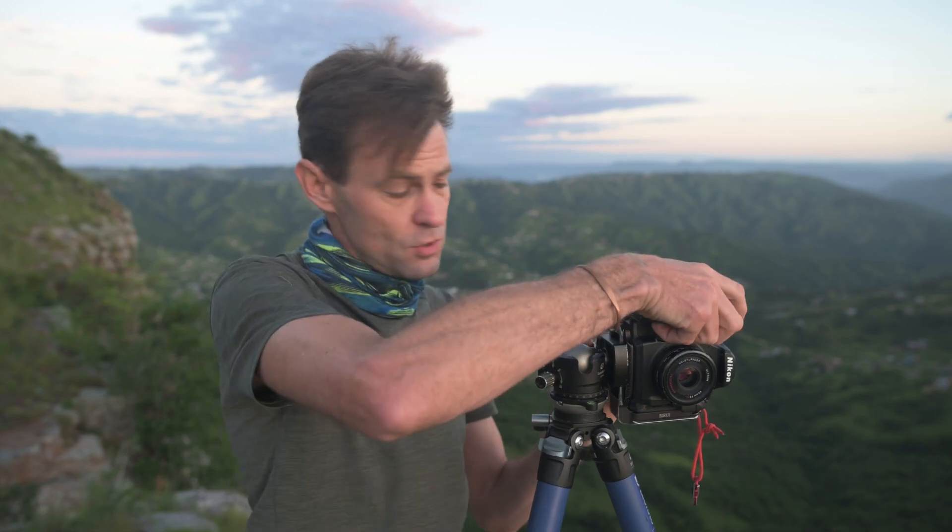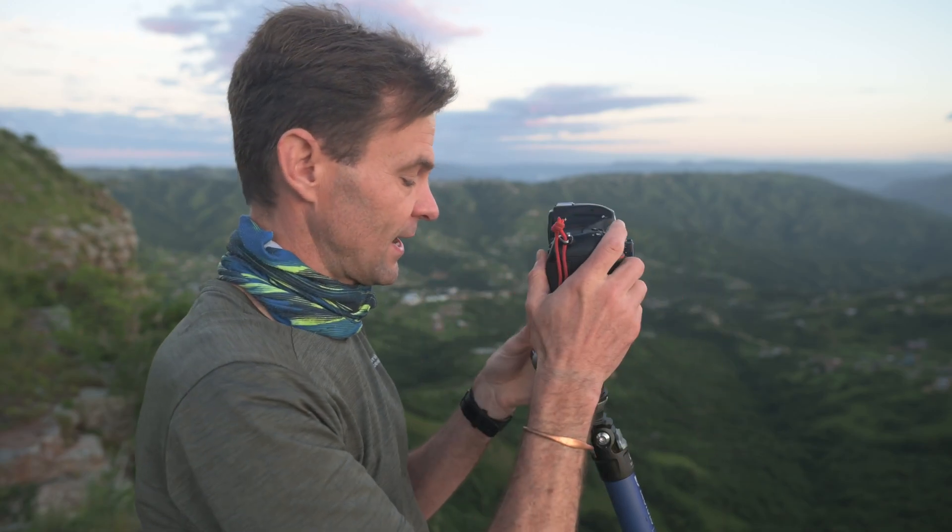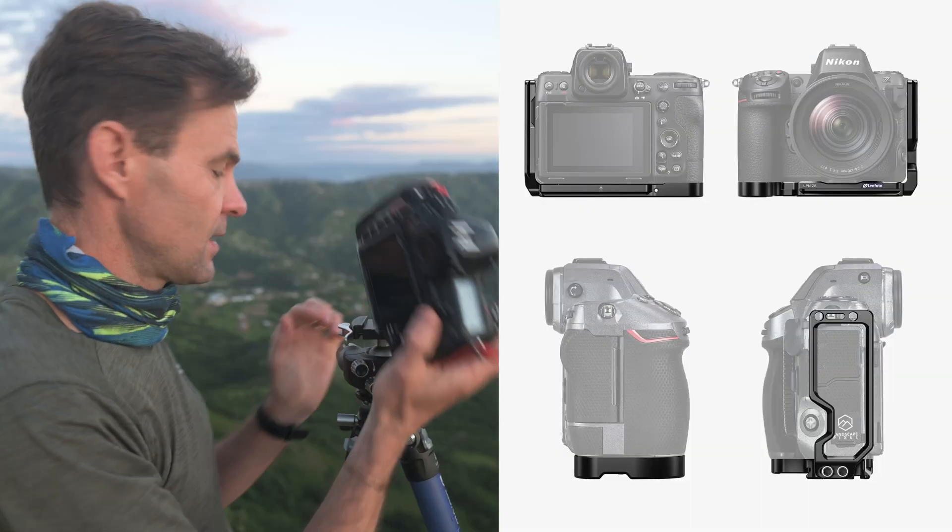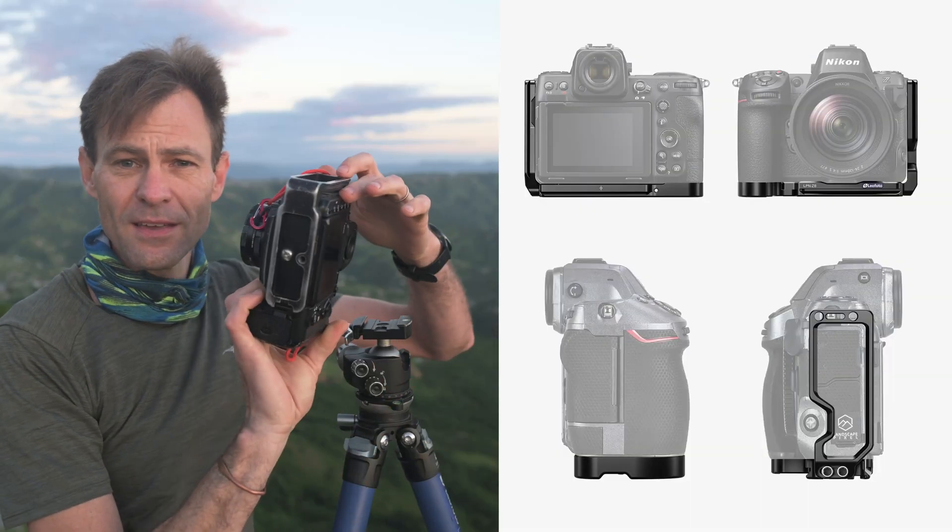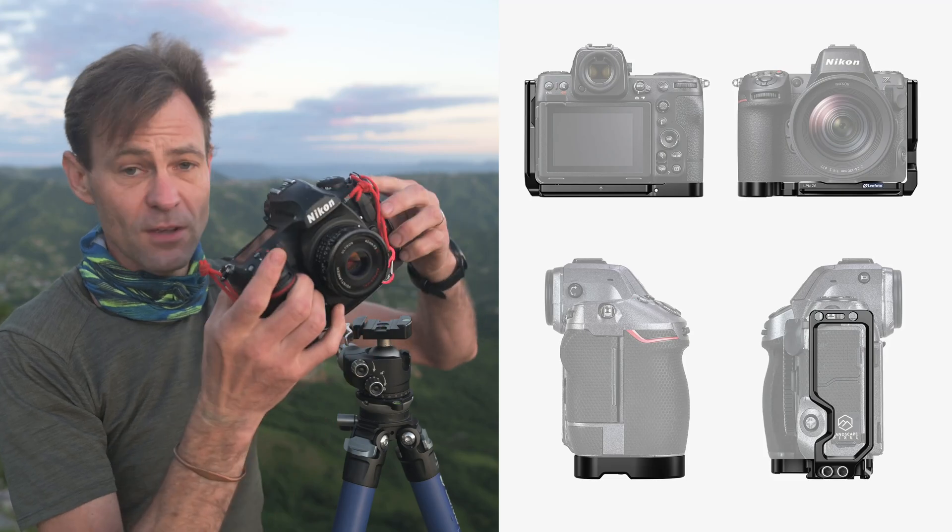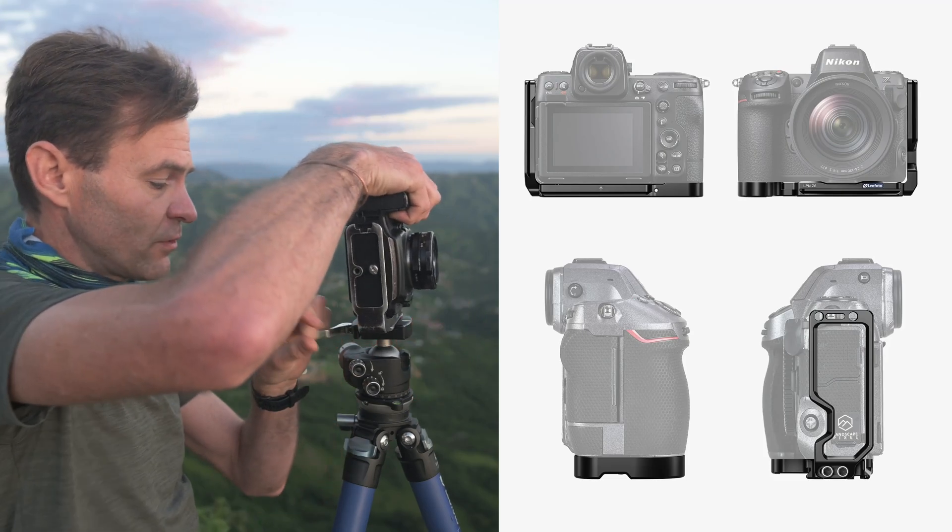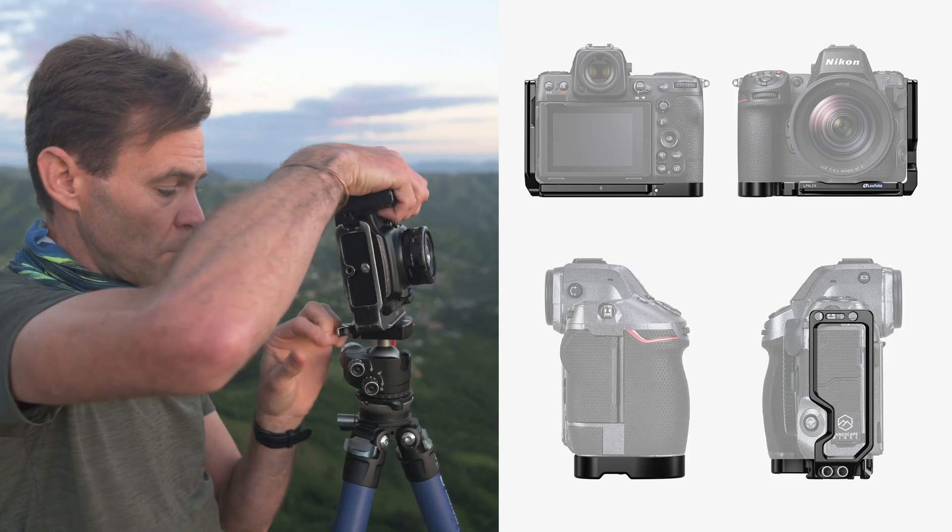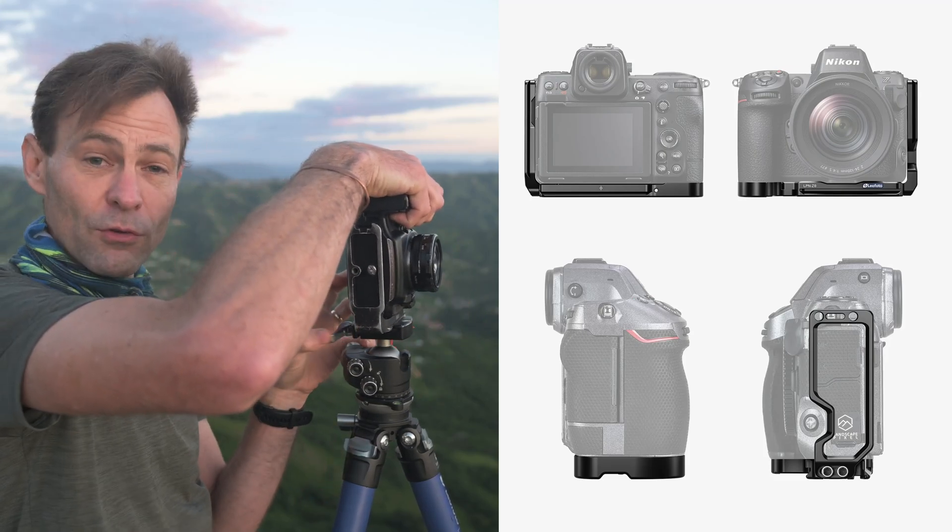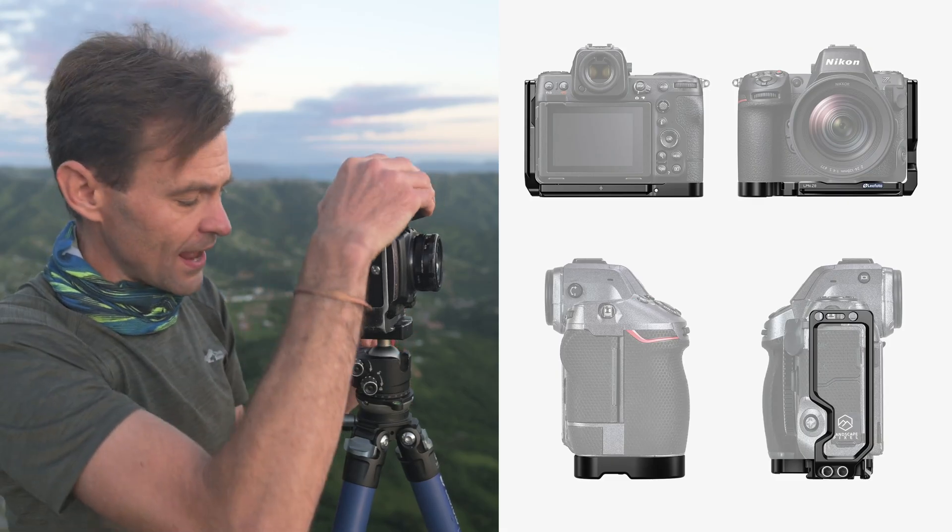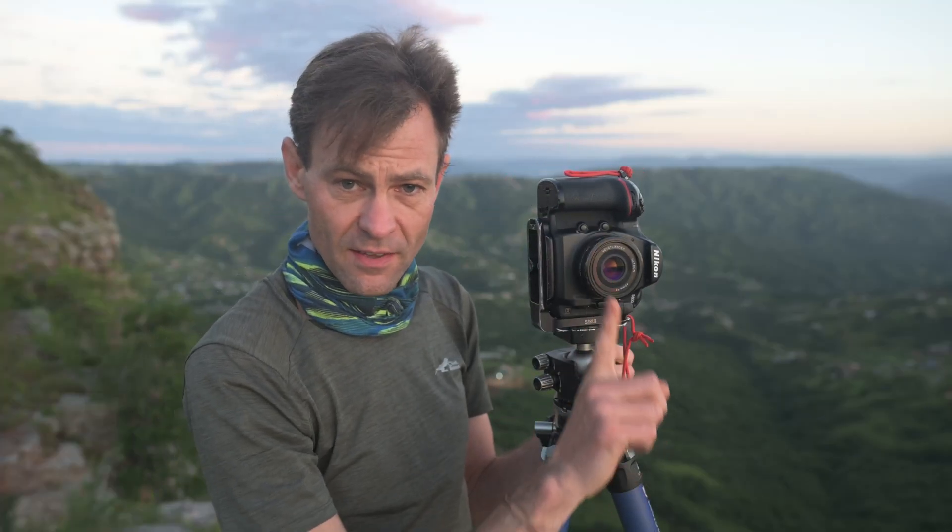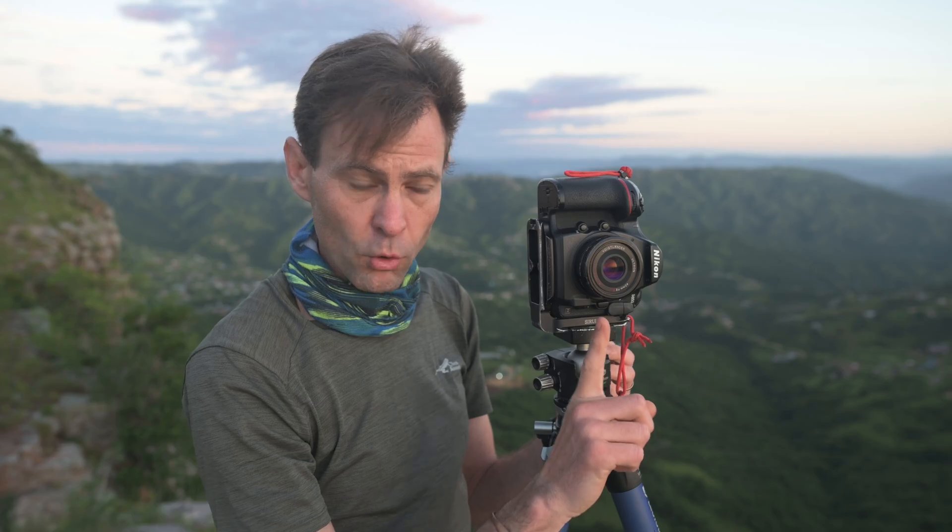The easiest way to do this is to use an L bracket. Now the L bracket basically sits on the camera and it allows you to put your camera out on a vertical axis, but still maintain it on the center of the ball head itself so that it rotates easily.